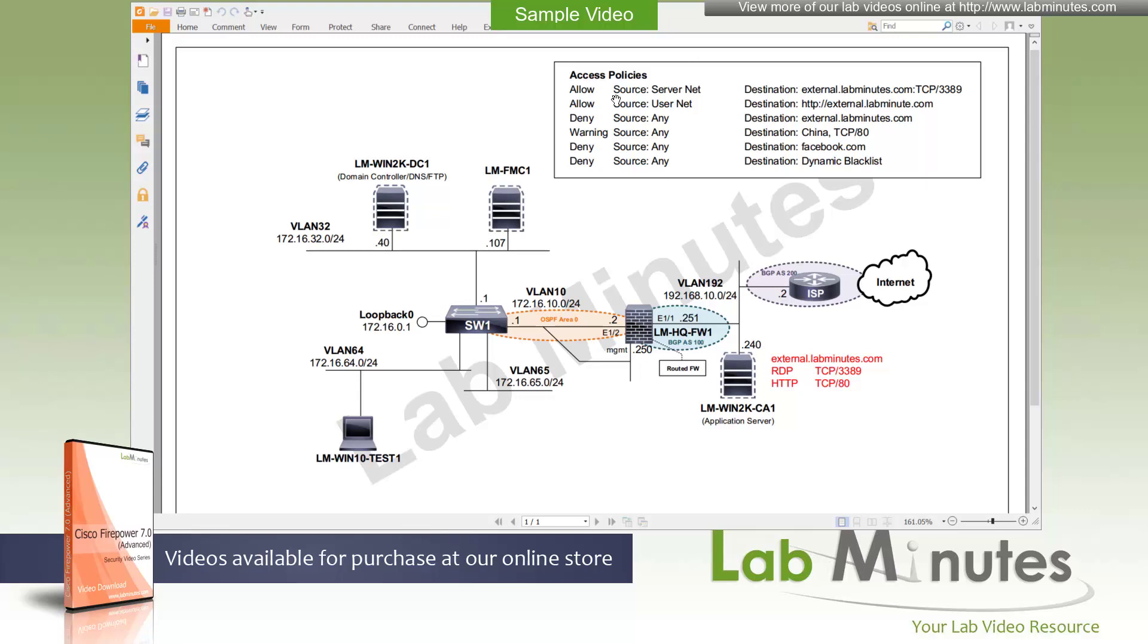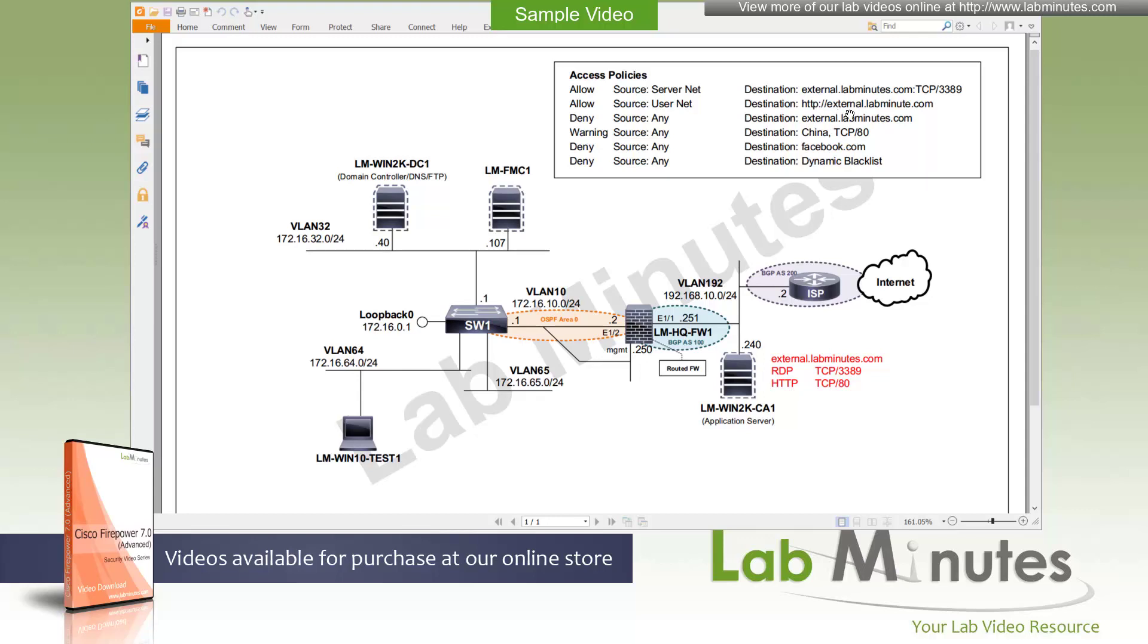Let's review the rule scenarios that we have. First thing we want to allow traffic that's coming from our server subnet, which is in this case VLAN 32, going towards our external.labns.com server using RDP, so TCP 3389, which is being opened on the server. We also want to allow our user network on user VLAN, in this case VLAN 64 and 65 going to that same server allowing HTTP, so TCP 80 for that. Then we want to deny everything else trying to reach that server through the firewall.